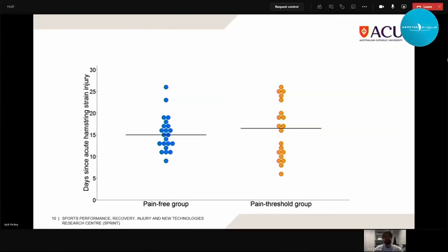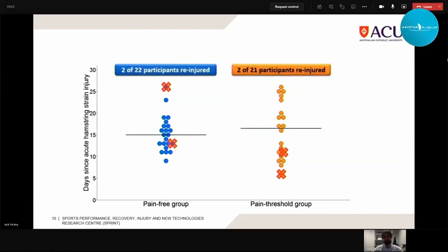Looking at re-injury at six months after clearance, there was no difference between the two groups. Only two participants in each group sustained a re-injury — less than 10% re-injury rate overall — which is a relatively successful outcome considering some prior work showing slightly higher rates. Since there was no major difference in return to play clearance times or re-injury rates, we really need to look at changes in hamstring muscle structure and function to understand any benefit of allowing pain during rehab exercises.